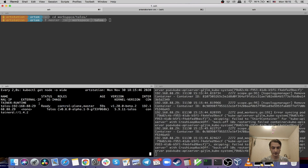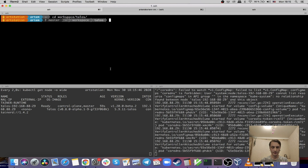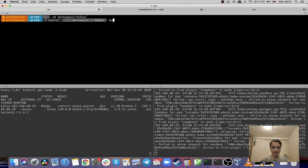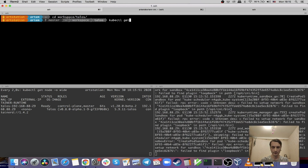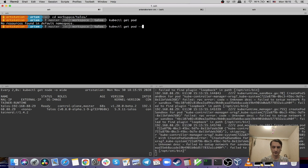And now it's ready. So let's get the list of pods, for example — it should be very empty, but if we get from all namespaces...